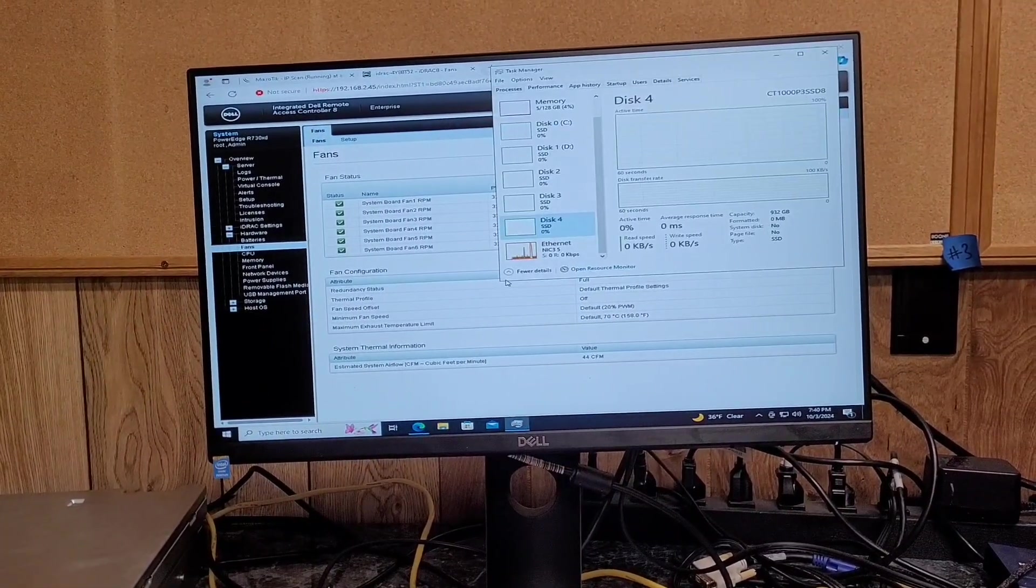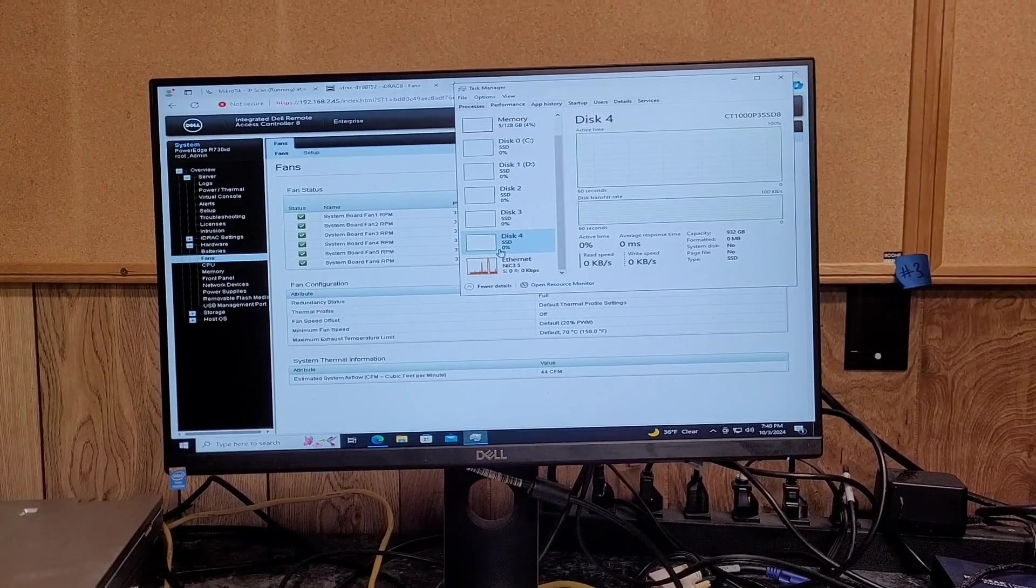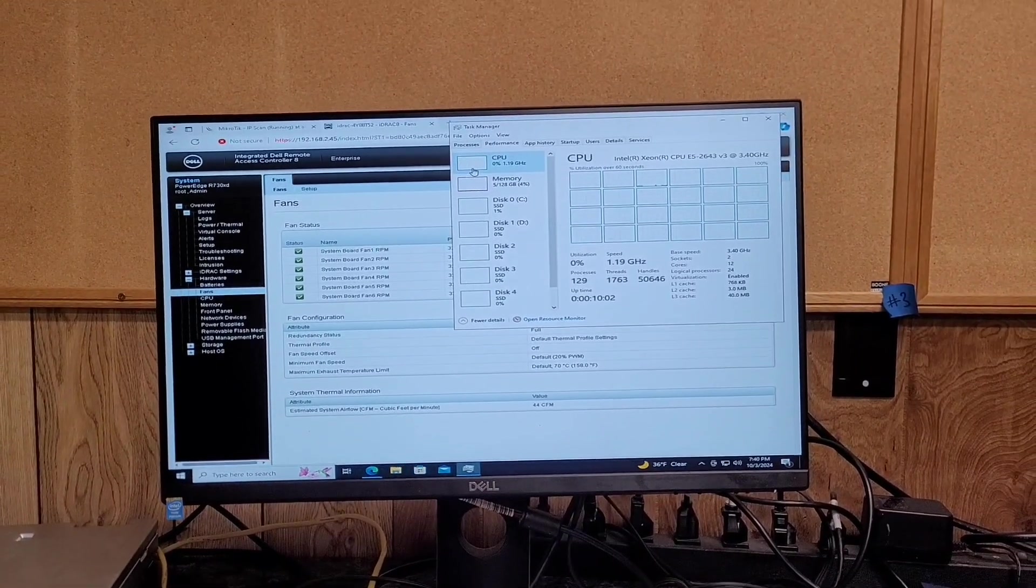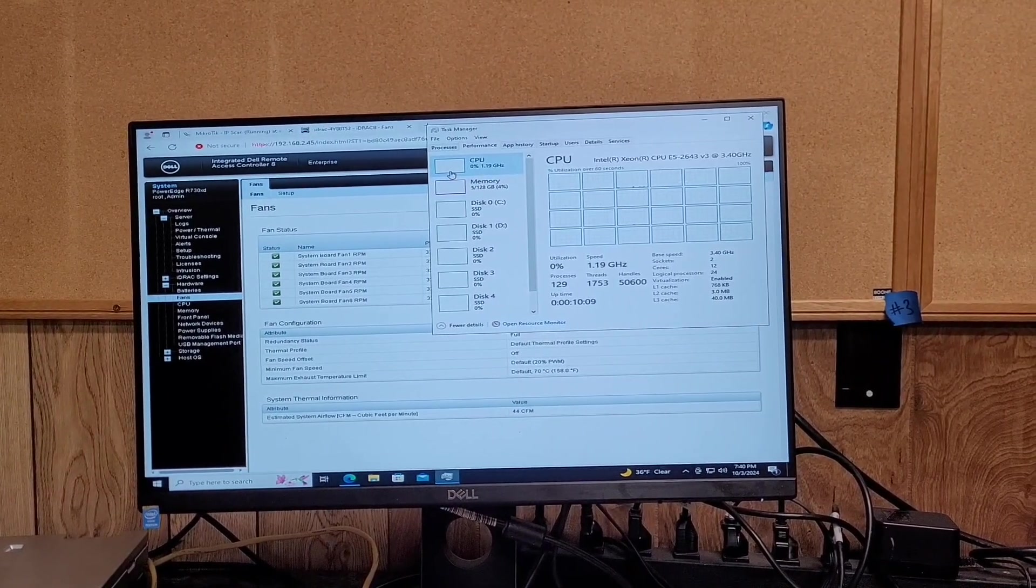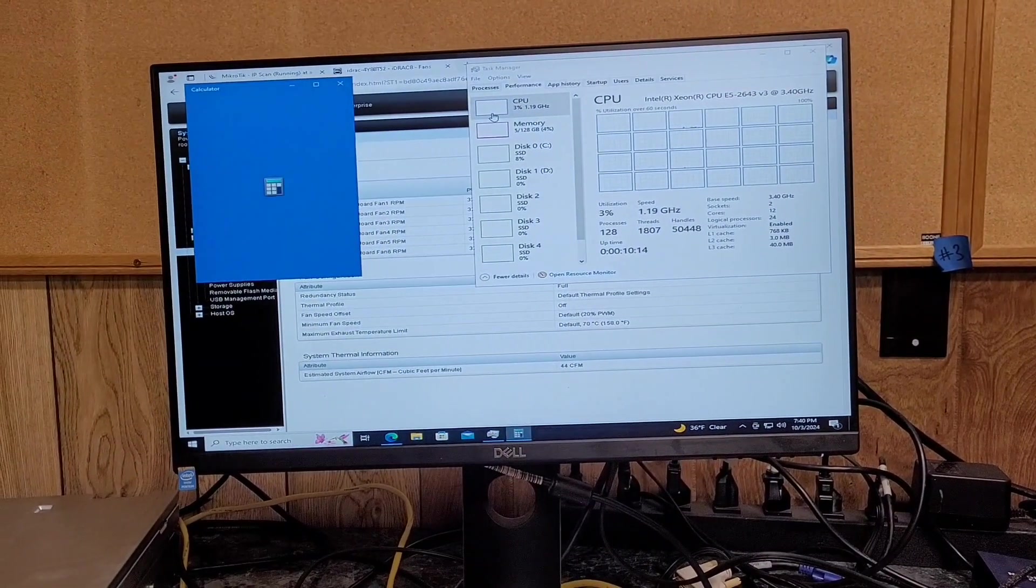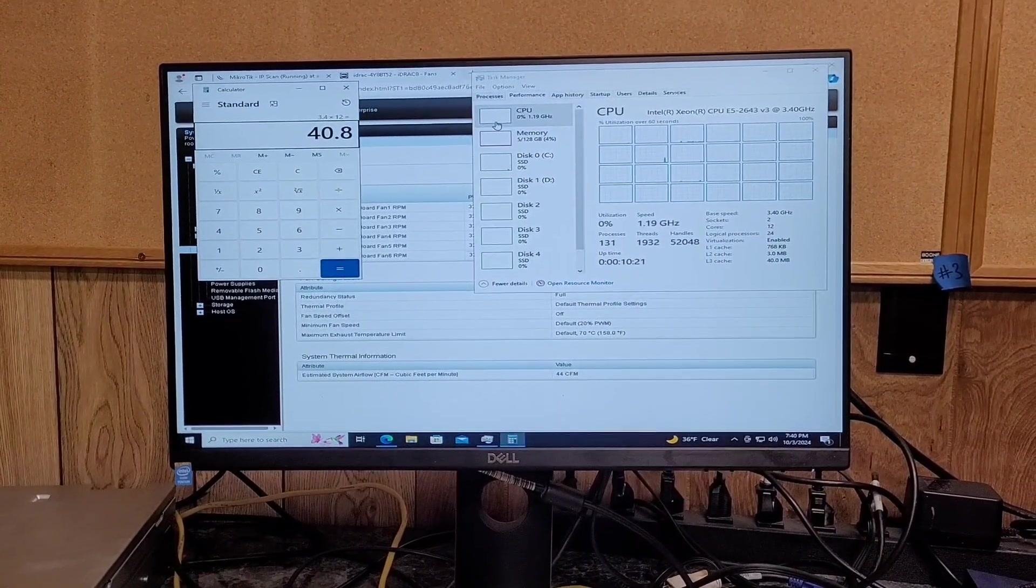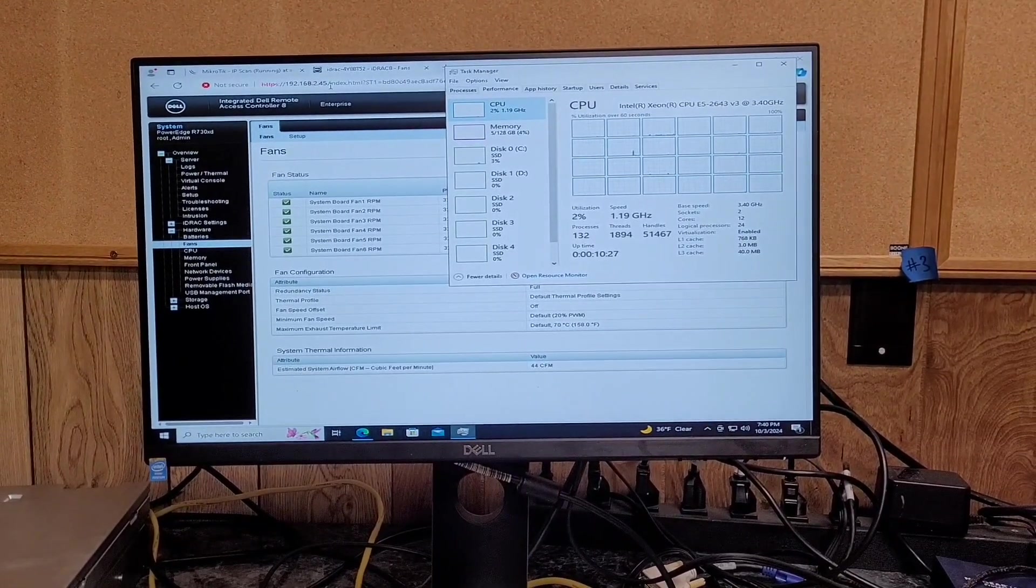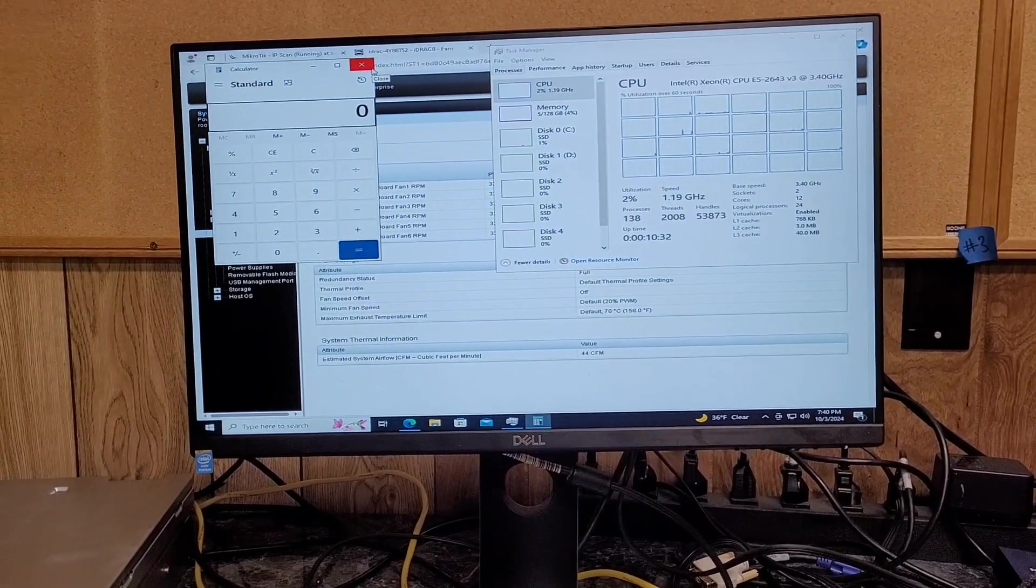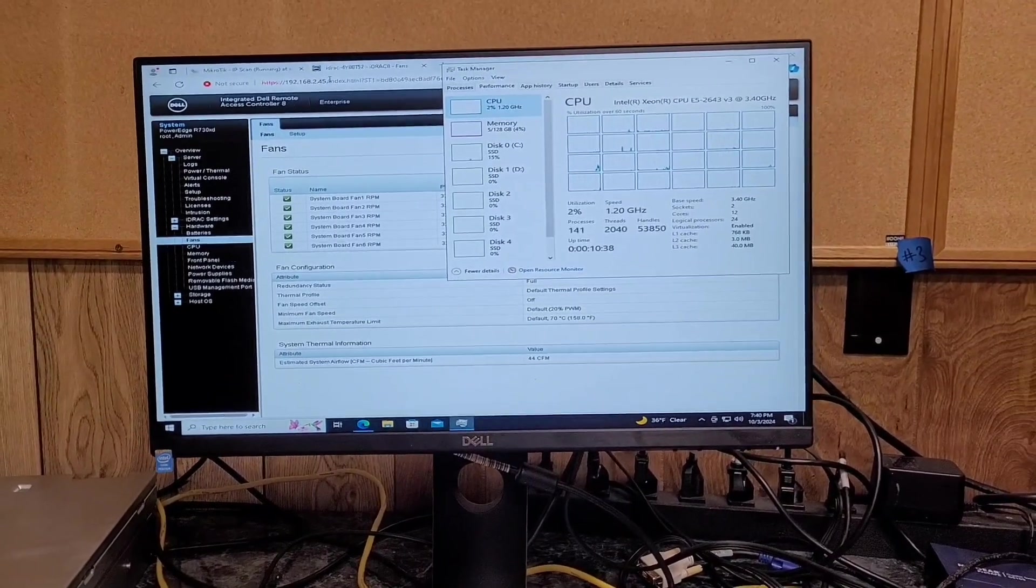Now that bifurcation is on, it does see all four of my one terabyte Crucial P3 drives. And this has dual E5 2643 V3. They're six core processors at 3.4 gigahertz each. So, I don't know how much processing power that ends up being. So, ESXi will report that as 40.8 gigahertz of processing power. Whether that's a valid way to look at it or not, eh, I don't know. I mean, if I had 2.5 gigahertz cores in this, like my R720, then that'd be 50 gigahertz worth of processing power. But, yeah, progress.